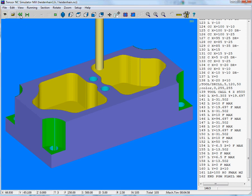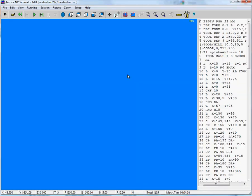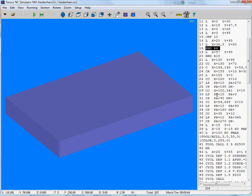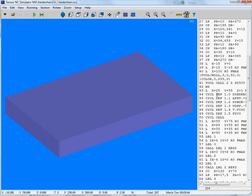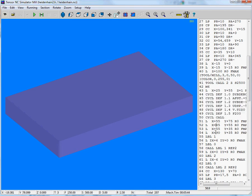And we can also, if we open Heidenheim 2 and start simulating. Here you can see the RND. Here you can see that we support all kinds of Heidenheim cycles and even labels. So reps, we can also simulate.